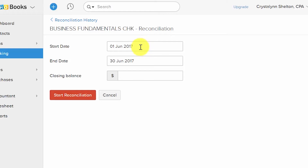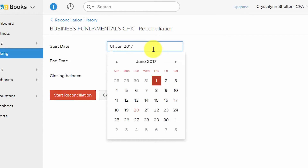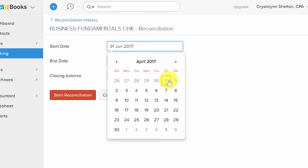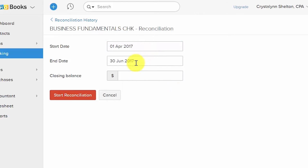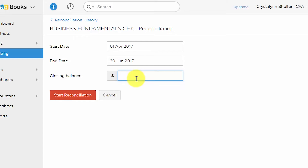Enter the beginning and ending statement periods. If you are reconciling more than one month, use the beginning date of the first month and the ending date of the last month. For example, if reconciling April, May, and June, the beginning date is April 1st and the ending date is June 30th. Then enter the ending balance from your bank statement into the Closing Balance field and click the Start Reconciliation button.